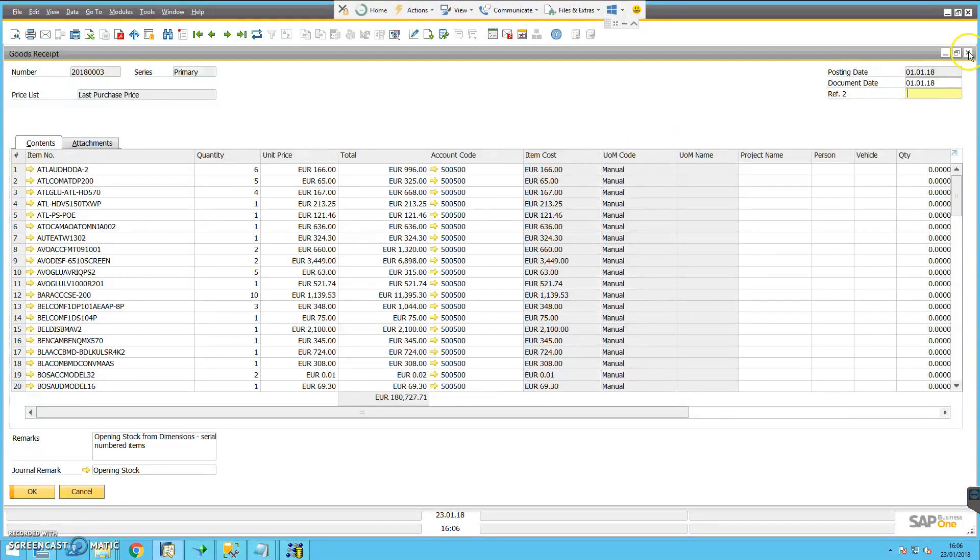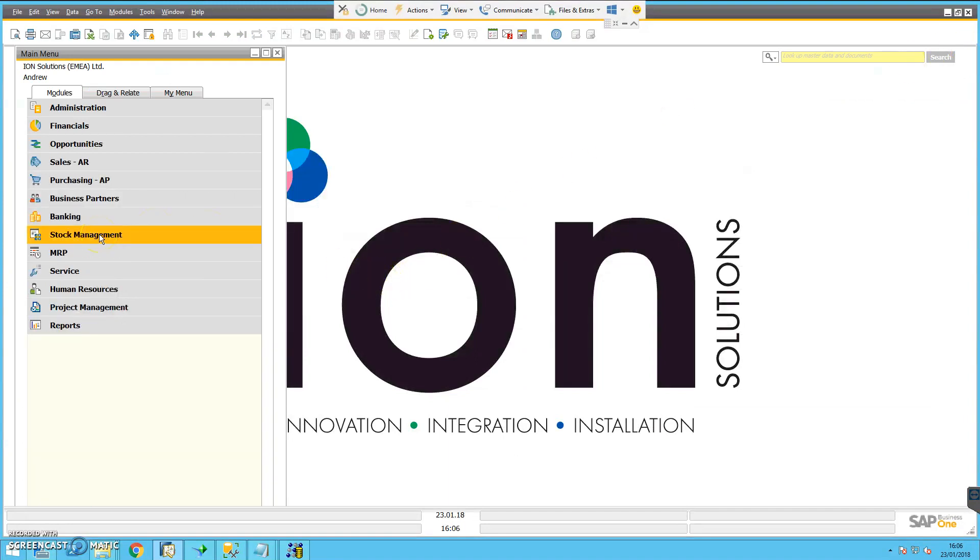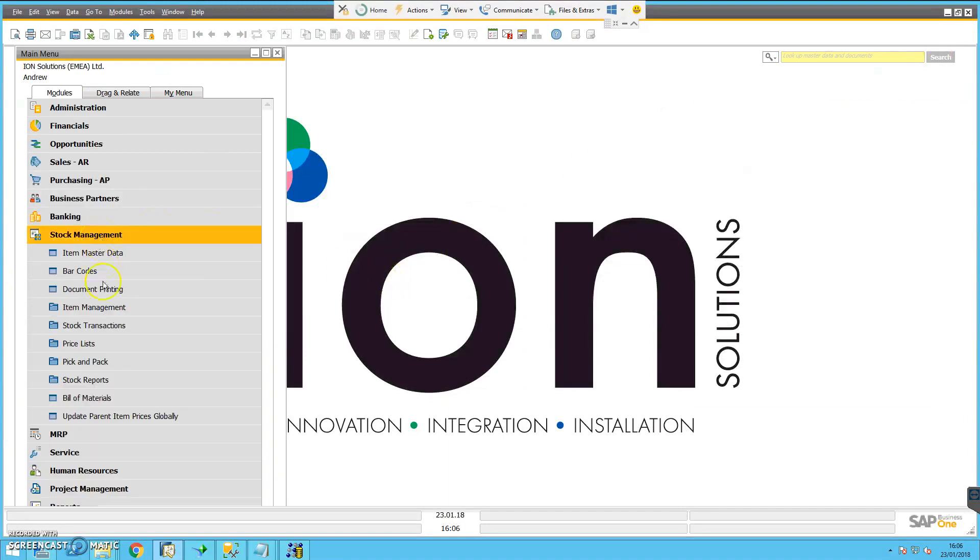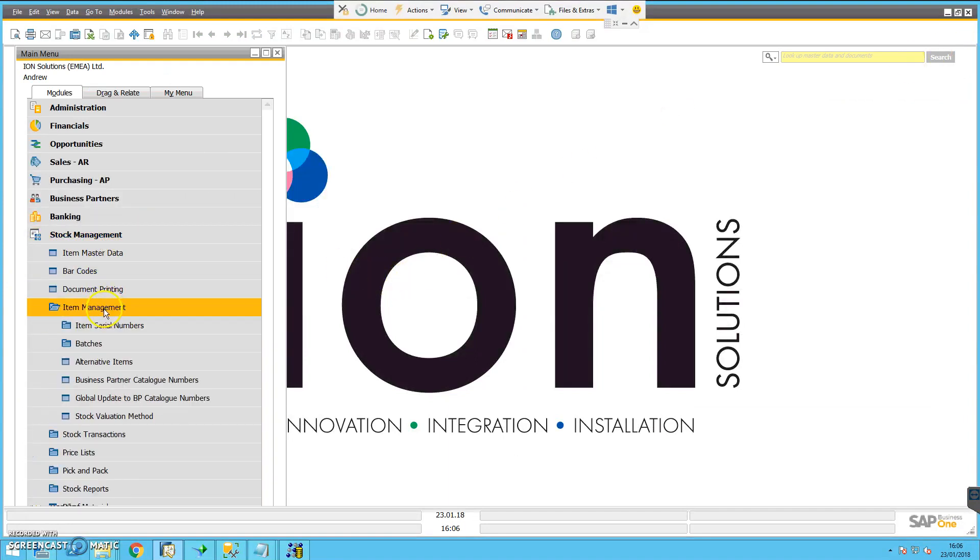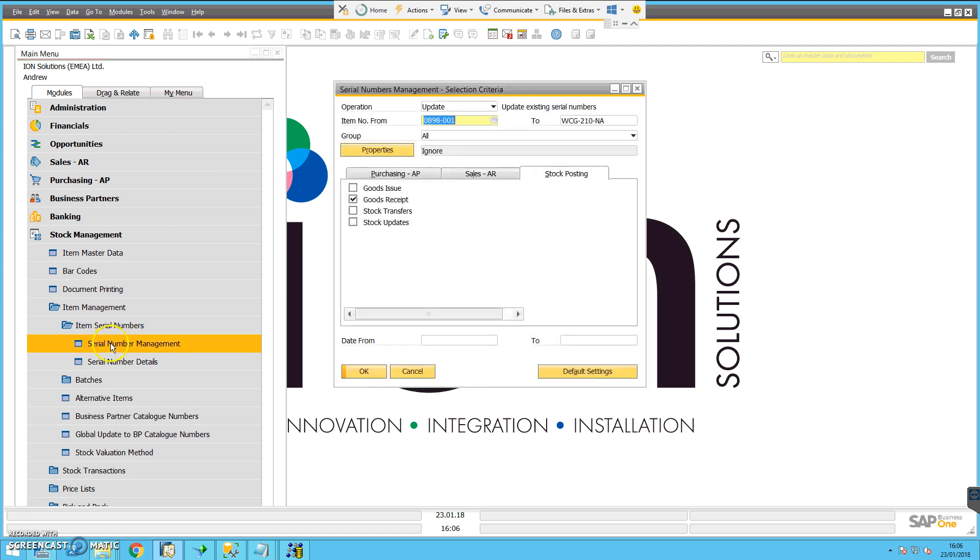To record the serial numbers, I go to stock management, down to item management, down to item serial numbers, serial number management, and then this window appears.